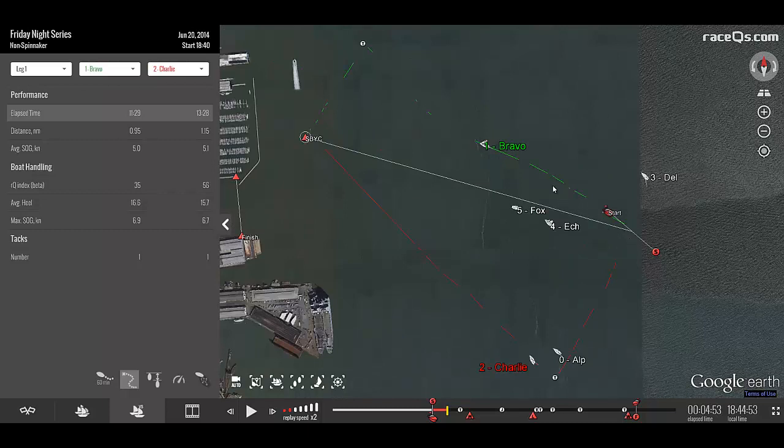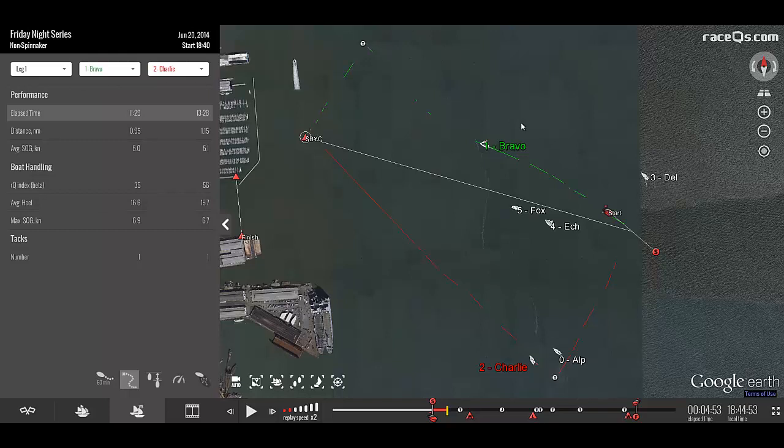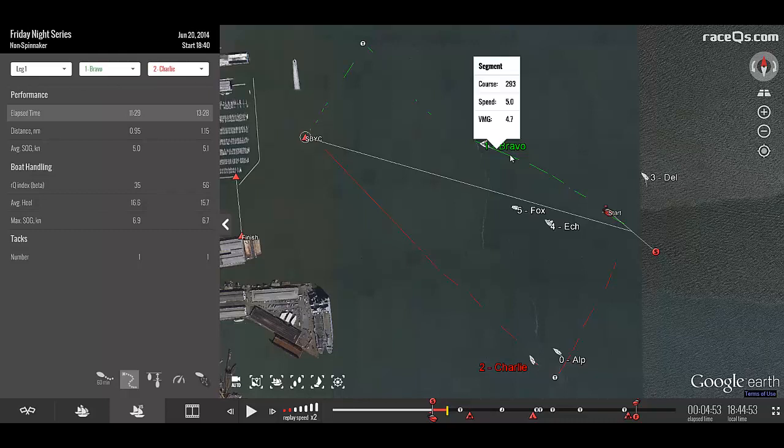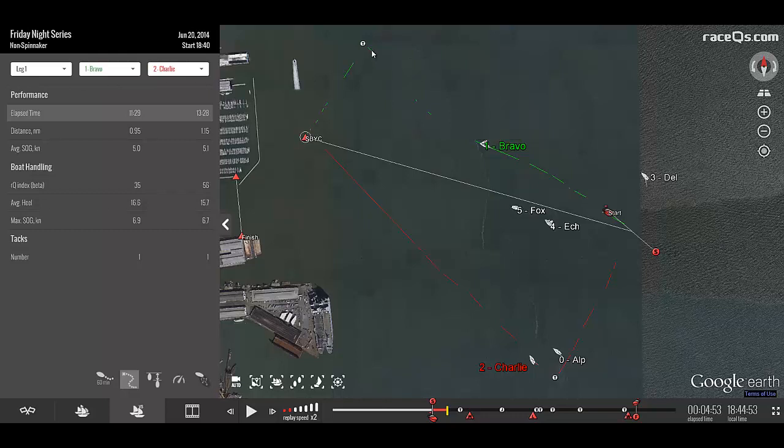It's clear that after the start, Bravo was lifted and then is knocked by the time they get to the tack out here. I can see just how much whatever that shift was, wind or current, affected them by clicking on each individual segment. Here we have a course of 293, speed of 5, and a VMG of 4.7. But over here, after all these bad gaps, we have a course of 314, a speed of 5.3, and a VMG of negative 0.7.